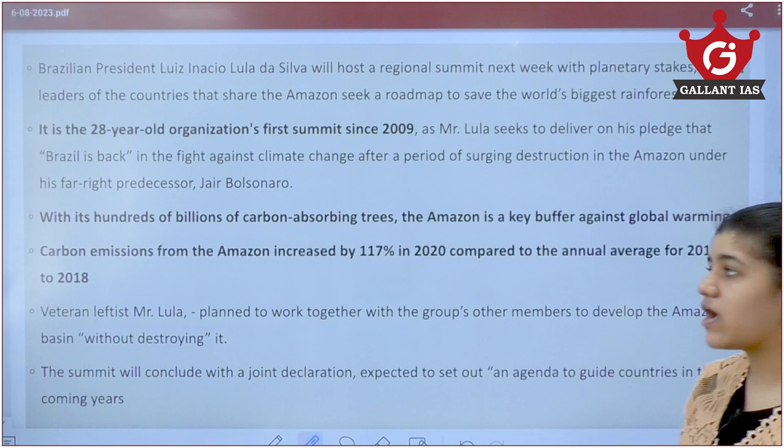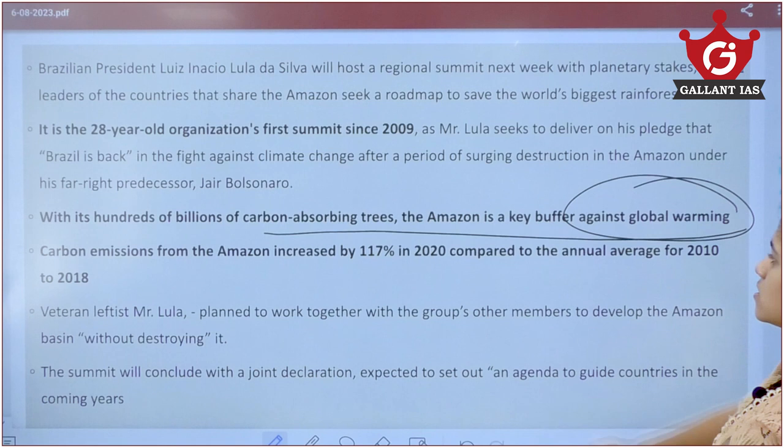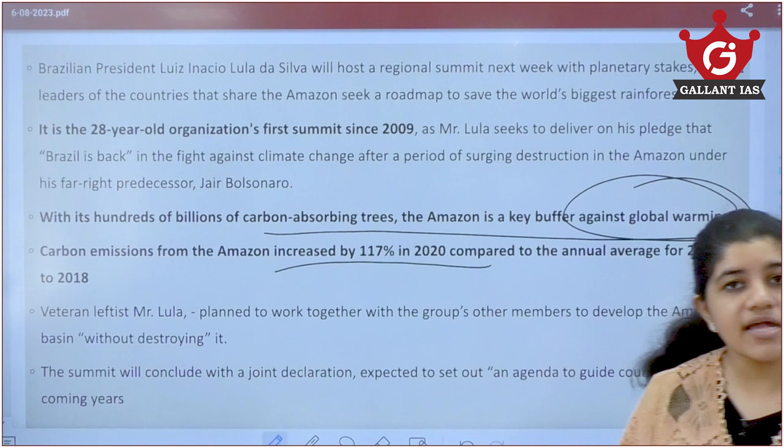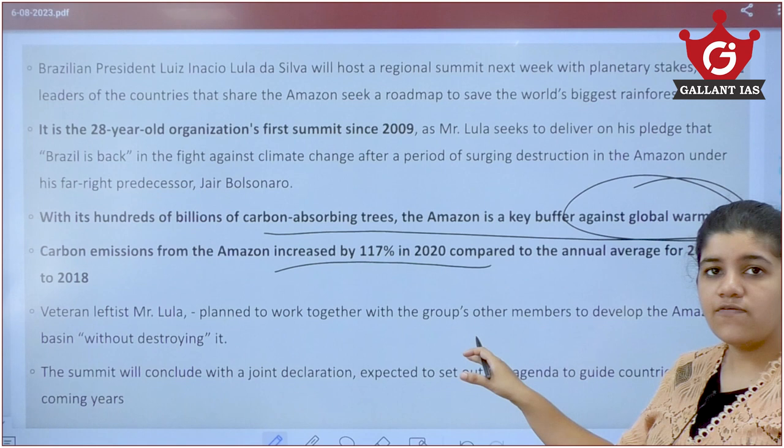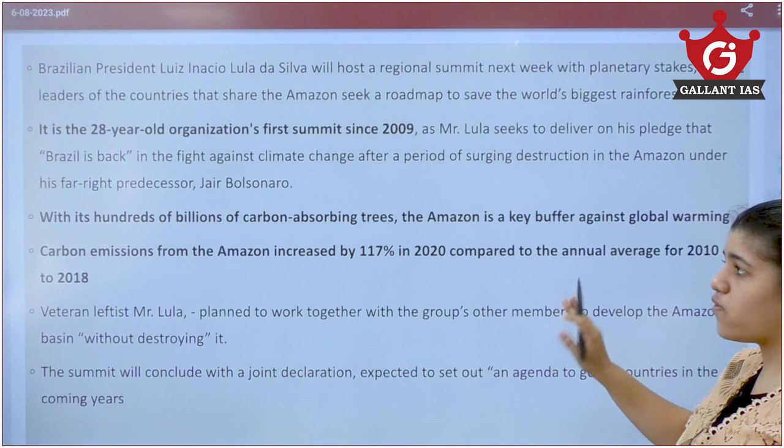The Amazon has billions of carbon-absorbing trees and is a key buffer against global warming. However, carbon emissions from the Amazon increased by 117% in 2020 compared to the previous decade. Brazil's President Lula wants to work with Latin American countries to save the Amazon forest from further destruction.